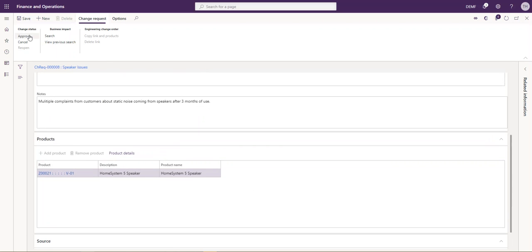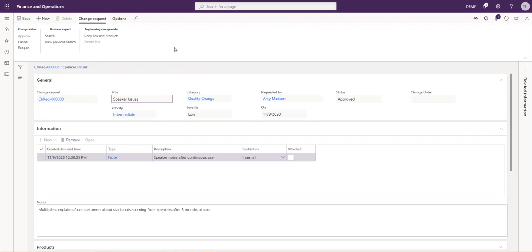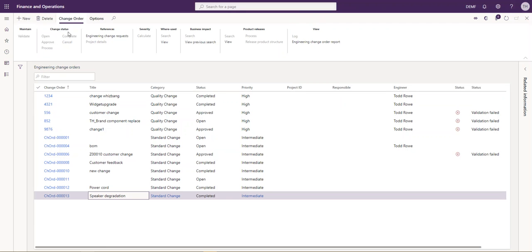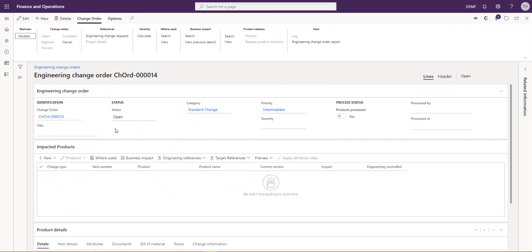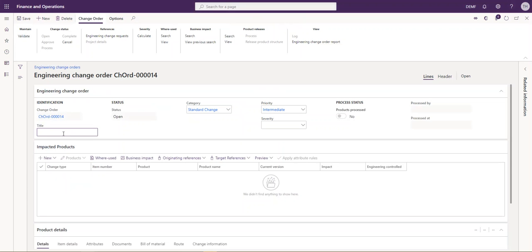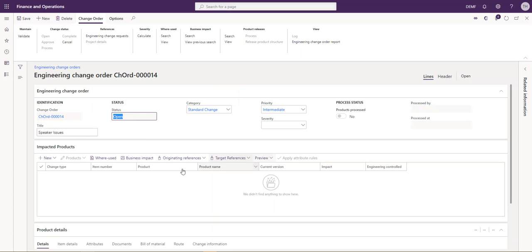As the engineer, I'm going to go ahead and approve this change request. From there, I need to start working on my new change order. We navigate to the change order area, create new, and start to fill in our information here. Give it a title, a category, set a priority and a severity level, and select the impacted products.